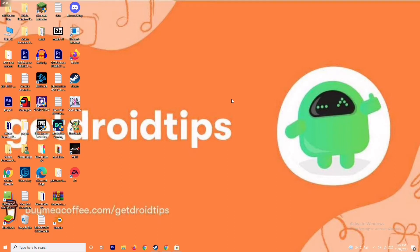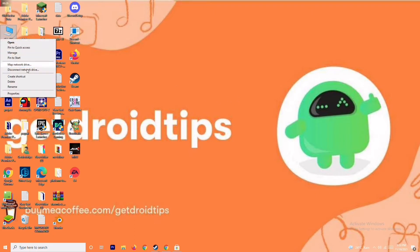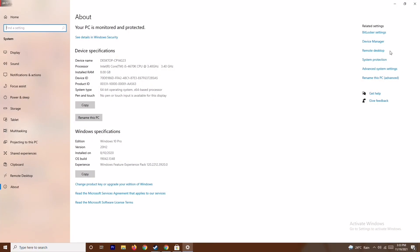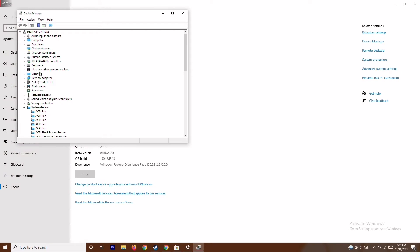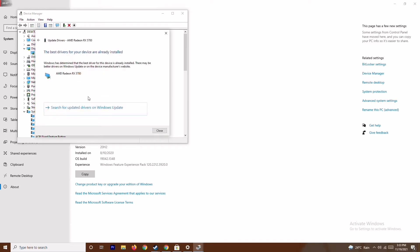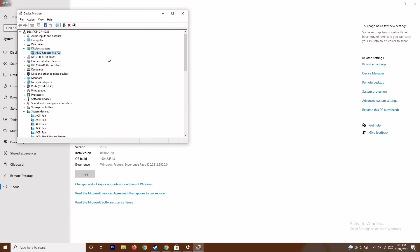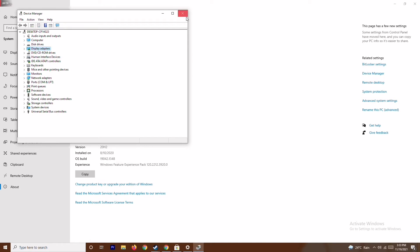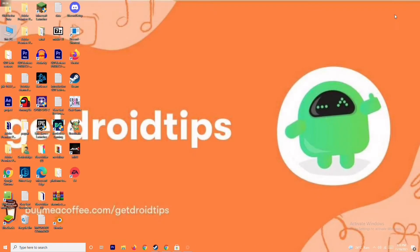The first thing is you have to make sure that the graphic drivers on your system are up to date. To do this, go to This PC, right click and go to Properties, then go to Device Manager, click on Display Adapters and expand it. As you can see, this is AMD Radeon RX 5700. Right click on it, go to Update Drivers, and search automatically for drivers. As you can see, this is up to date. If there is any update available you can update it here. After trying this, if it's not working, move on to the next solution.